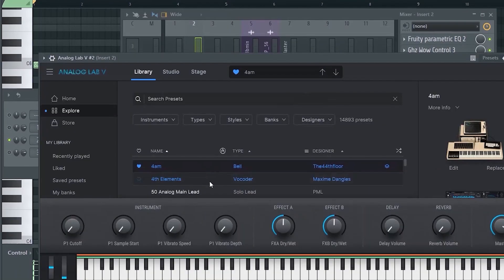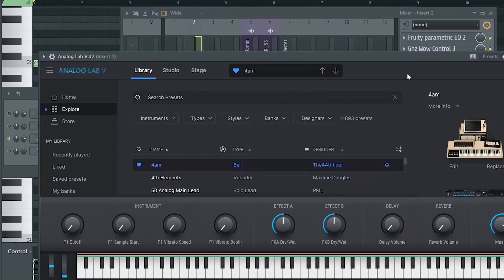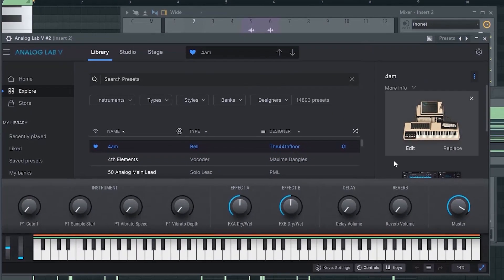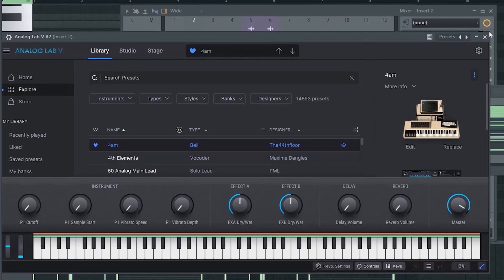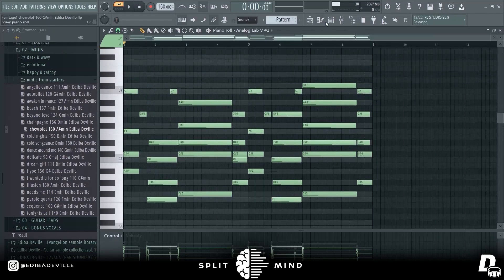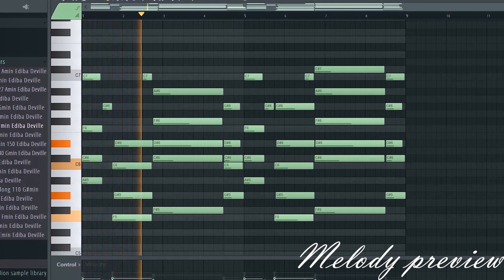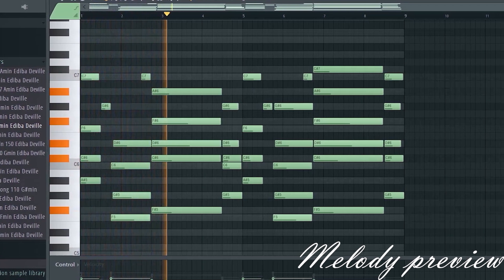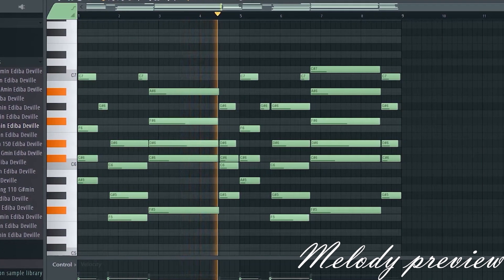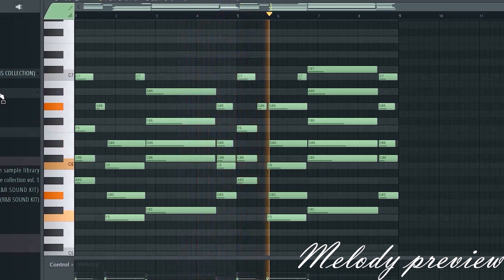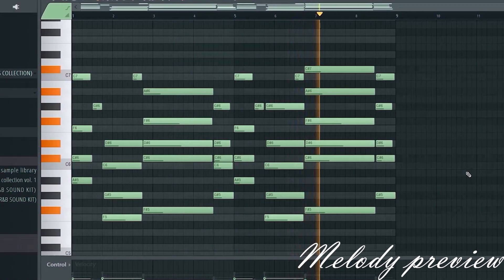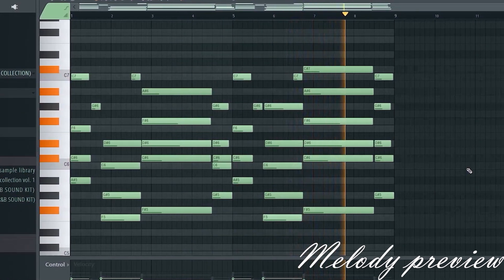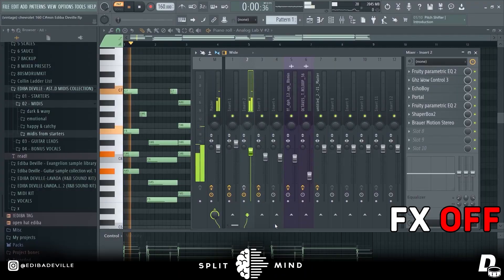Moving on, next are these 4AM bells, also from the same bank, Estrella Bank from the 48th floor. I use these keys to give it a nice texture. Without the effects...